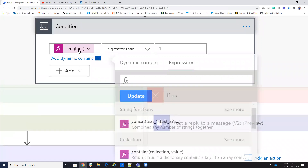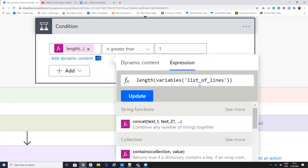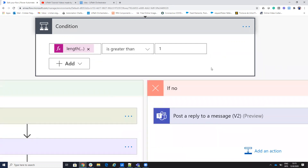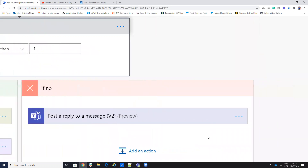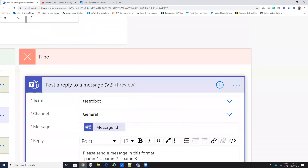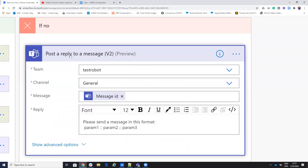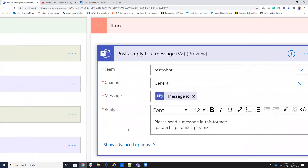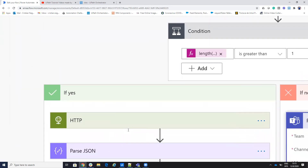Now I have a condition. If the length of the list has more than one item, I can go and execute the process. If I have equal or less than one item, I will not execute the process because I don't have the parameters. In that case, Power Automate will respond to Microsoft Teams telling the user to send a message with the format: param1, param2, param3.